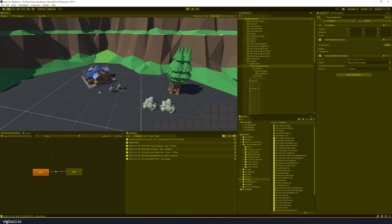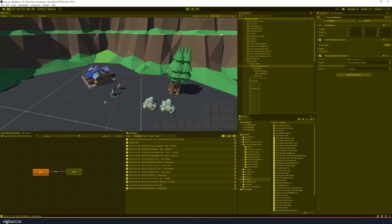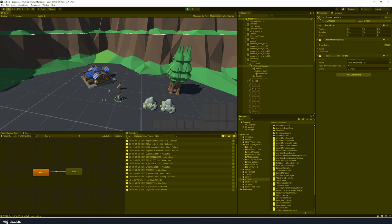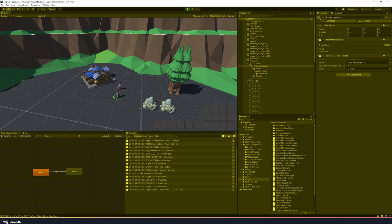In the Unity RTS prototype that I'm making, you have units and you can give units commands to tell them to move, tell them to harvest this gold here or chop this tree down or that kind of thing.